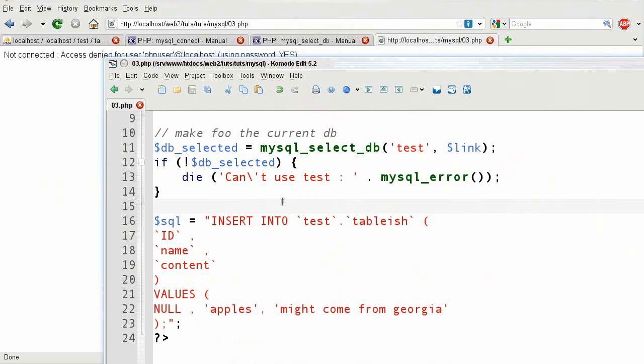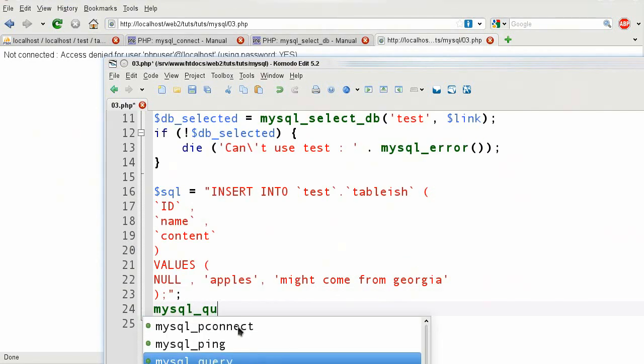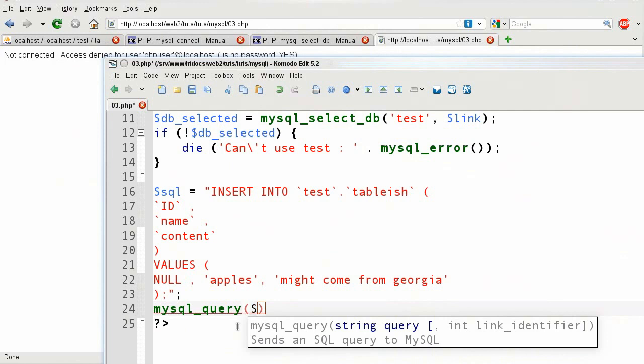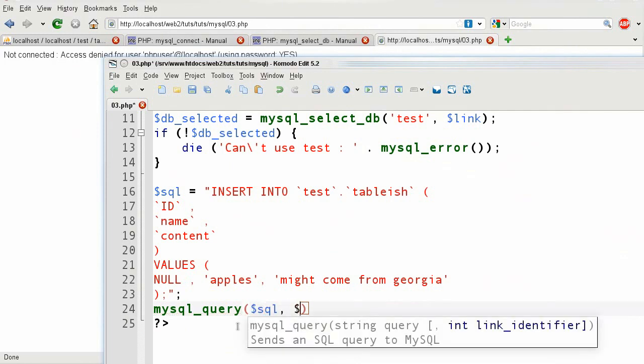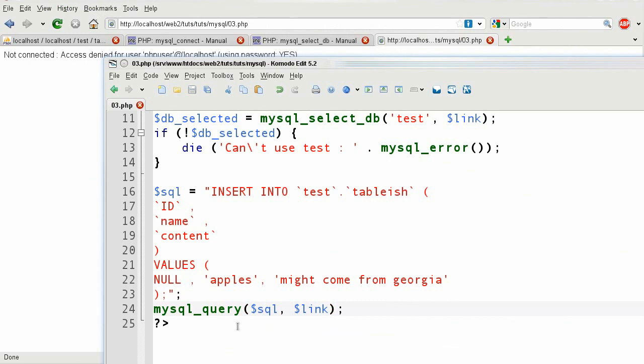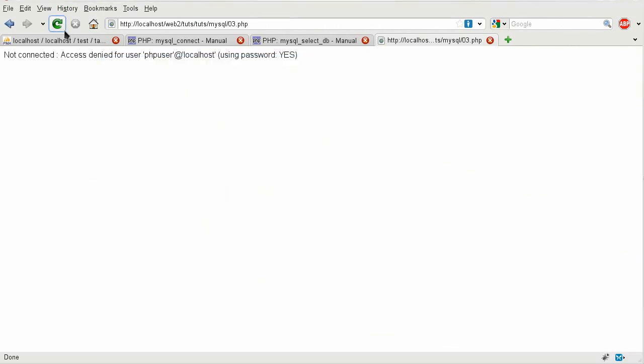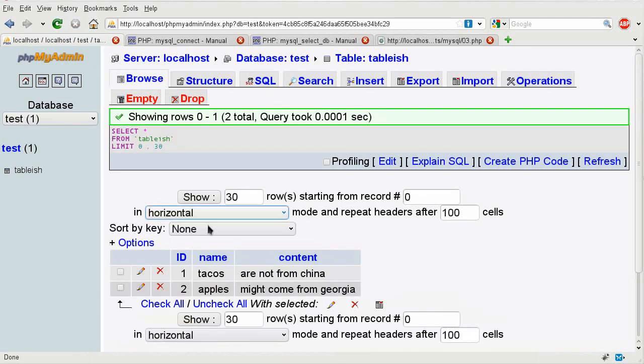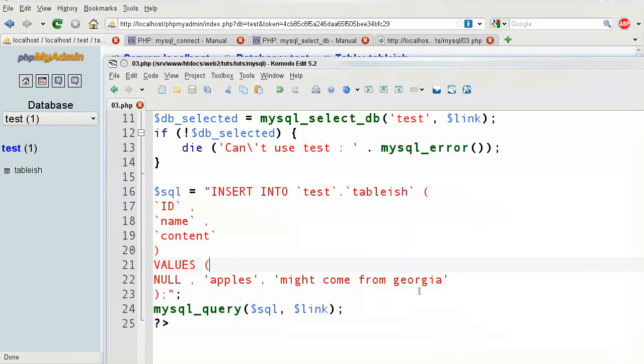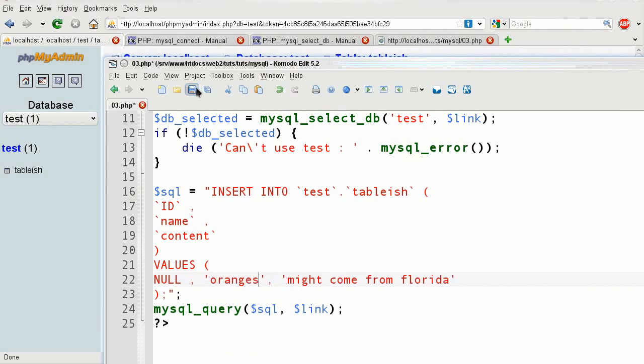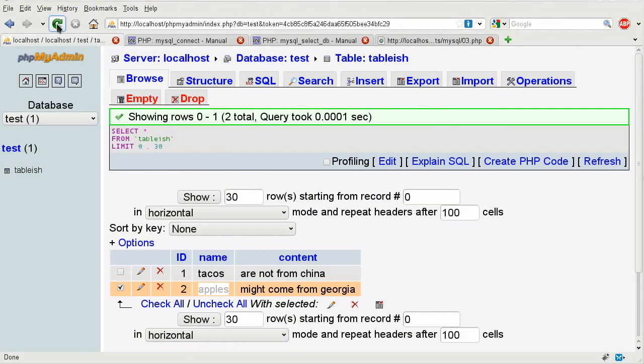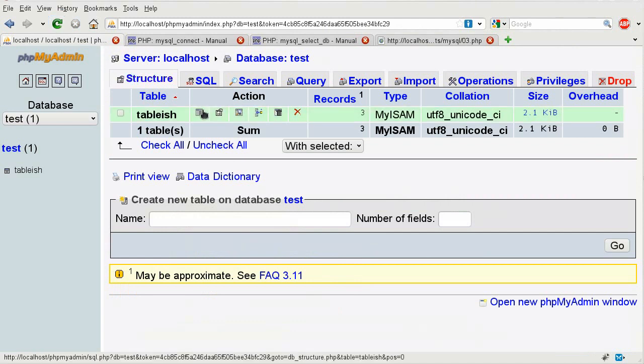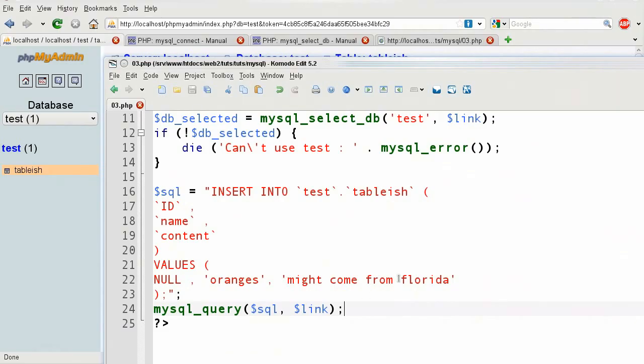What I can do next is I can take this SQL and execute it. How I do that is by doing mysql query, and then the string, which is the query which I have as SQL, and then I'm going to put in the link, and then I'm going to just save it. And it should execute it, and if I go back here and I refresh the browser on the table, it's going to say that this new row that I've just entered. If I come back here and say oranges might come from Florida, and save, and I refresh this page by pressing F5, and then I come back and refresh here, and go to browse. Now, it has that one row that I just put in here.